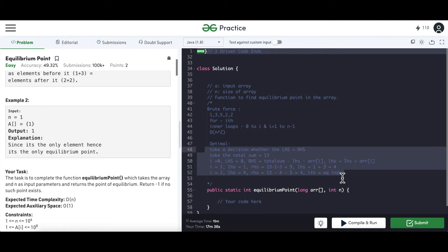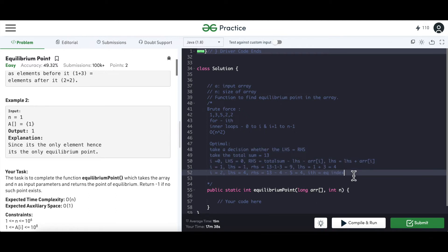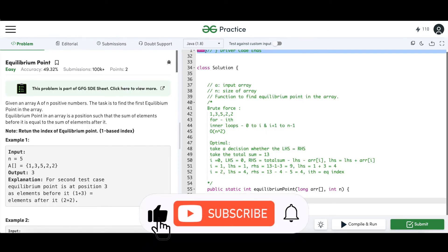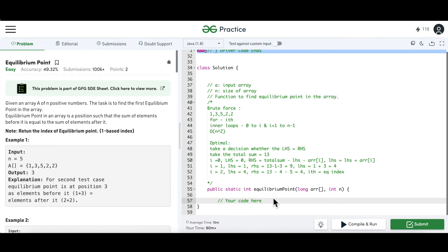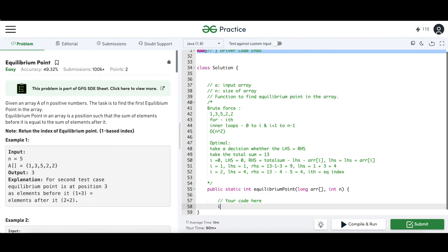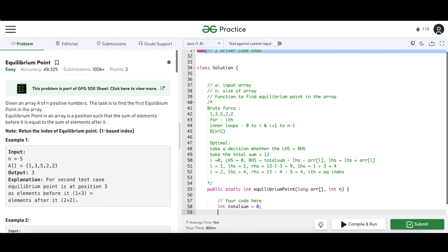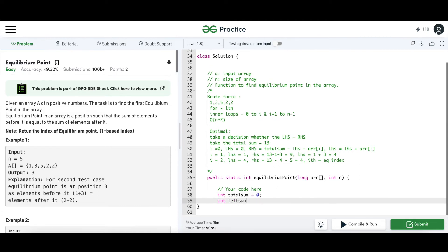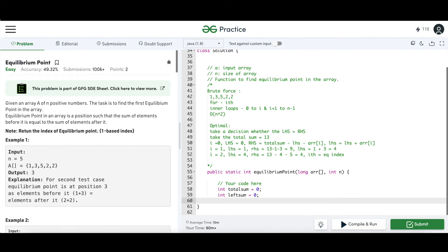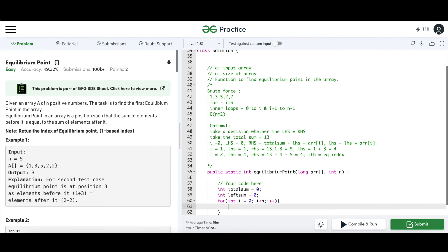Now let's start coding. We define two variables: total_sum initialized to 0 and left_sum also initialized to 0. Then we write a for loop from i=0 to i less than N to compute the total sum by adding each array element.